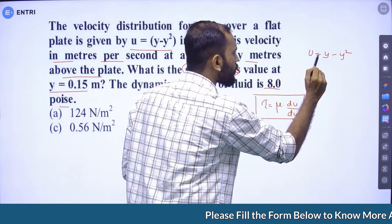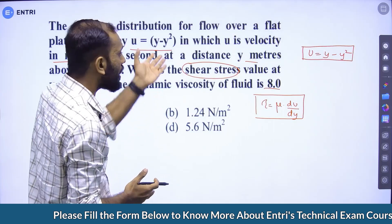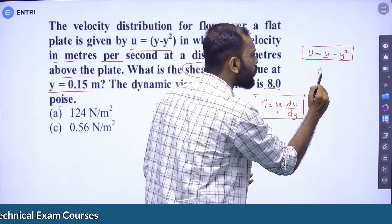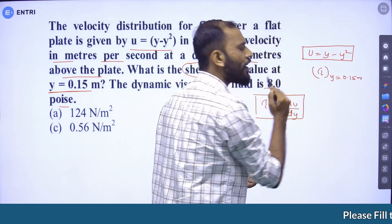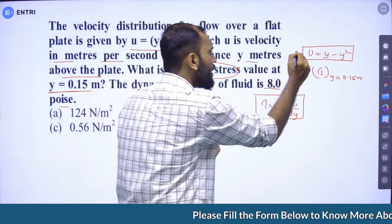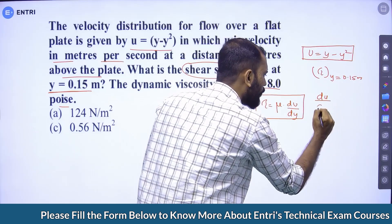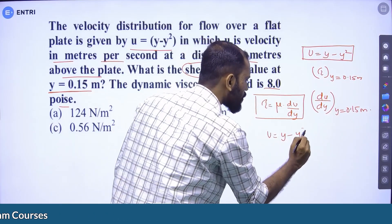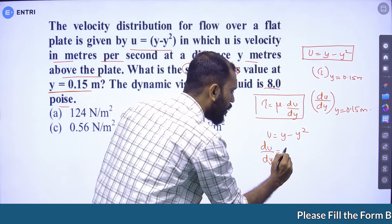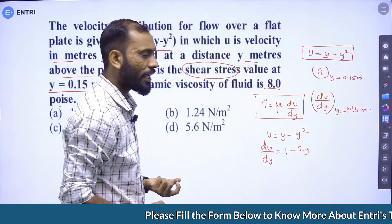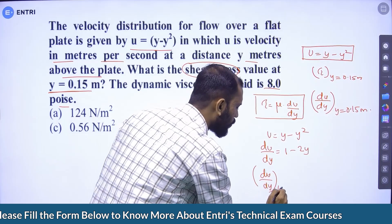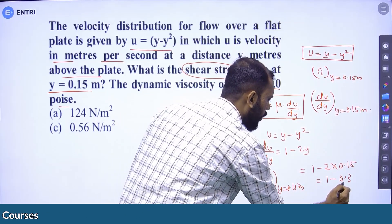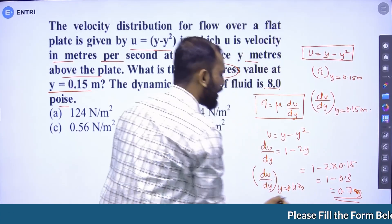We need to find the value of shear stress at y = 0.15 meters. The velocity gradient du/dy at y = 0.15 meters is equal to 1 minus 2 × 0.15, which equals 1 minus 0.3, giving 0.7.